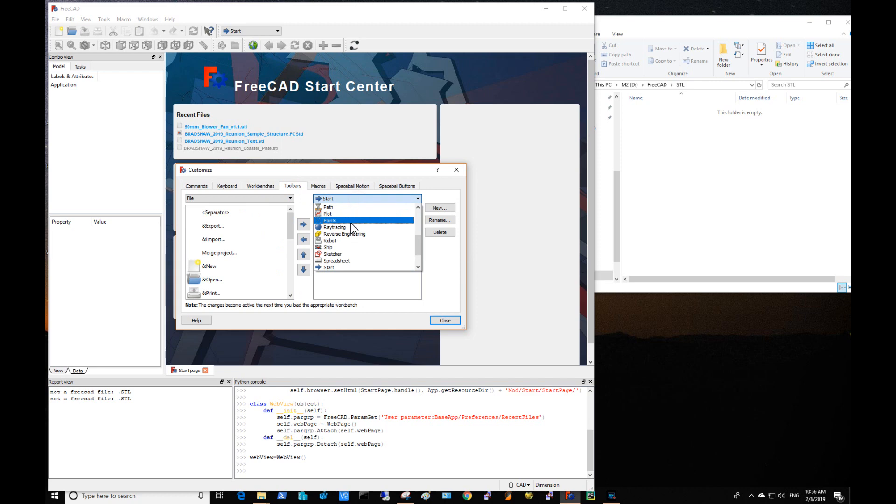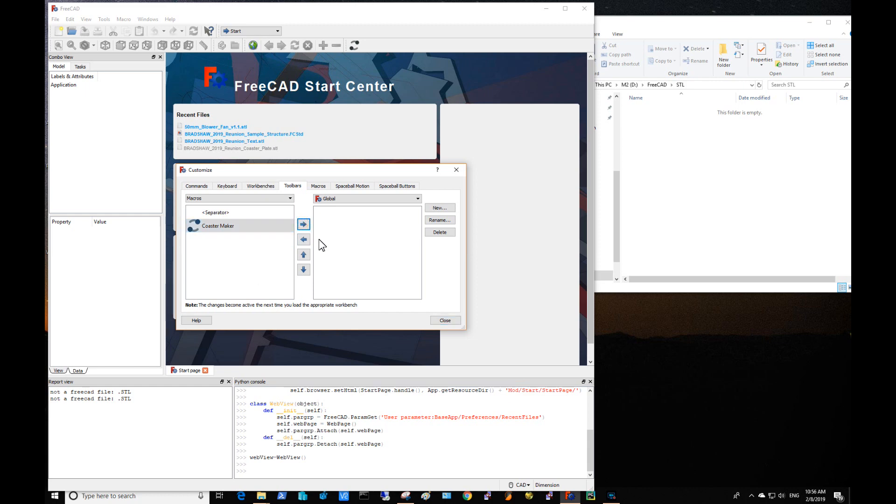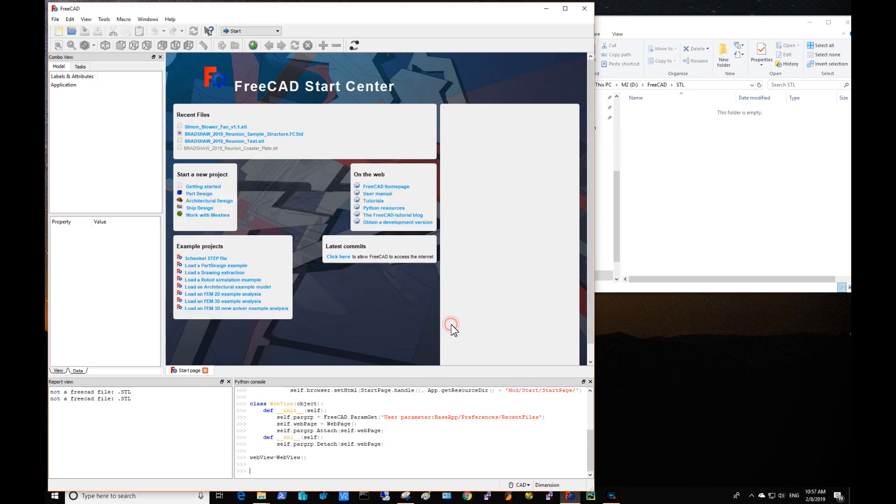Under Toolbars you go to Global, and on the left side here you select Macro. You can see your macro in there, you find it, you select it, and you should be able to hit the right arrow between the two windows and have it move over, but you cannot do that unless there is a toolbar that's been defined. So you have to come in here and create a new toolbar with a new button, and we're just going to call this text extrusion, and now we can add it in and close.